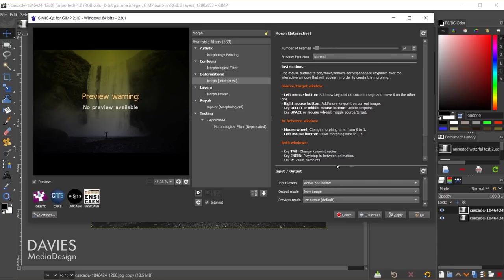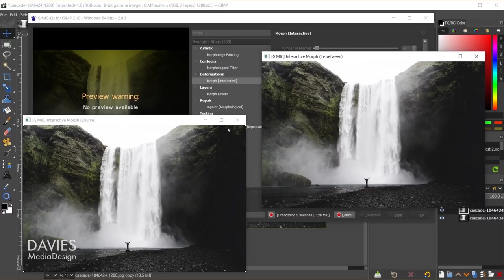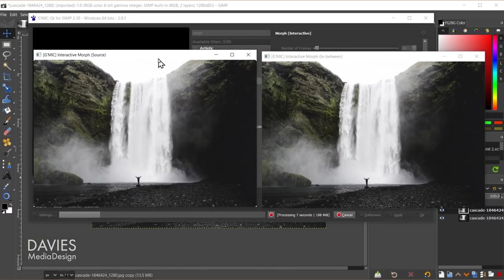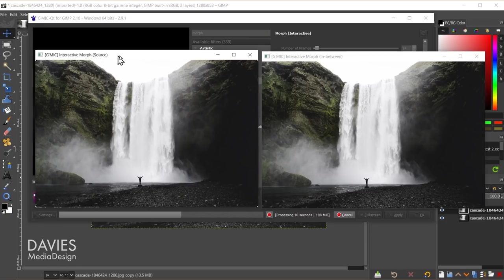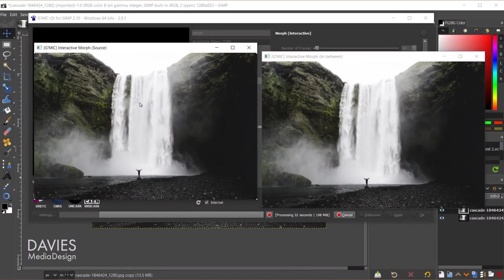There are some instructions here on how to use this, but I'll skip ahead and click OK. Now we have two screens: the in-between screen on the right and the source on the left. This plugin uses key points to morph areas of the photo, and those morphed areas create the animation because the filter places them in separate frames. Right now there are no frames, so that will be our first task.